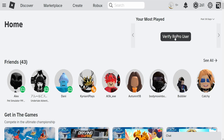Now we will need to verify our RoPro user. I'll explain in a second how we can do this, but if we click on this drop-down menu here you should be able to even select more than the past 30 days so you can see your all-time most played.